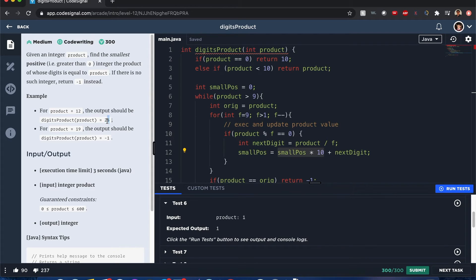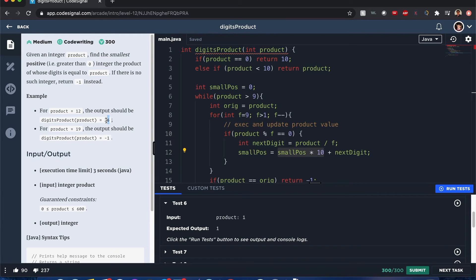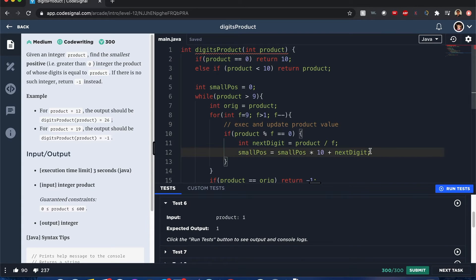For example, if I squished these around and I did one through nine, it's going to be 62, and 62 is not the smallest positive. It's supposed to be 26. This ensures that order of digits that we can get the smallest value possible.